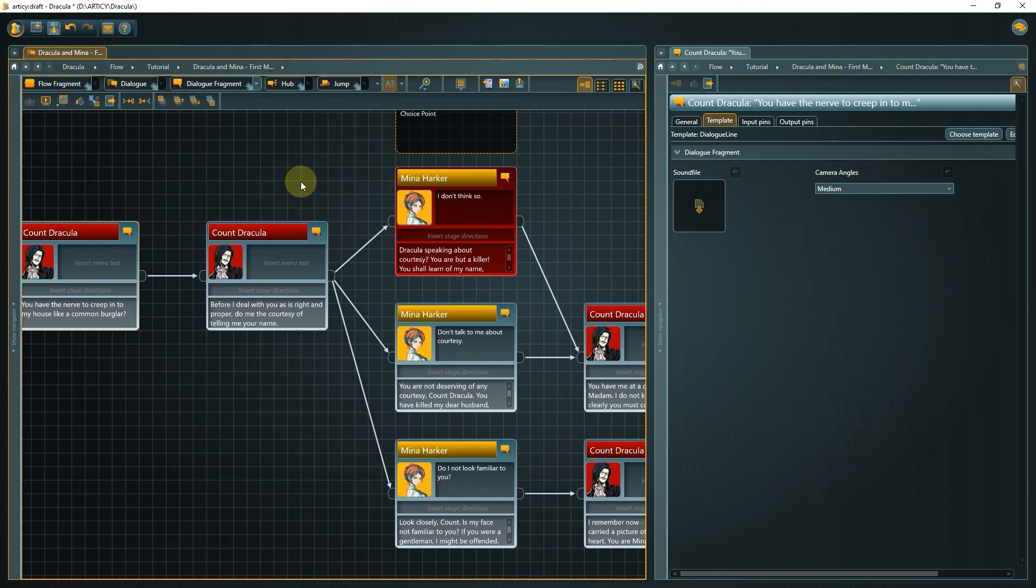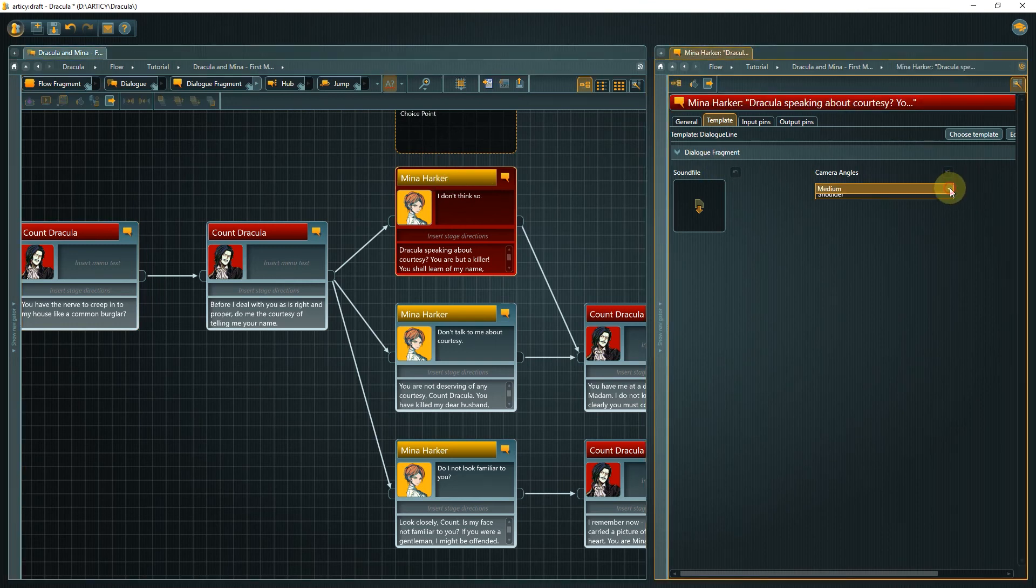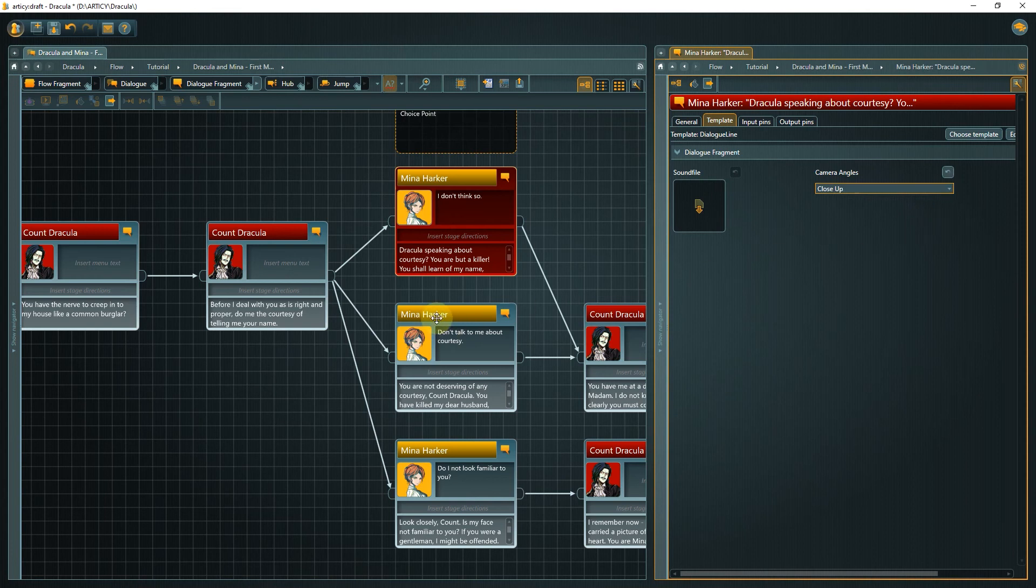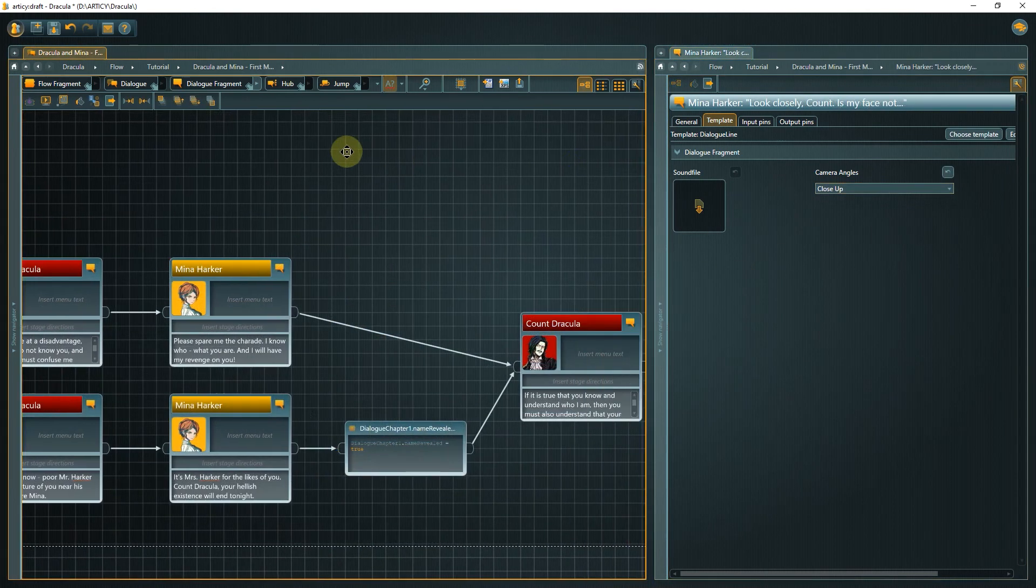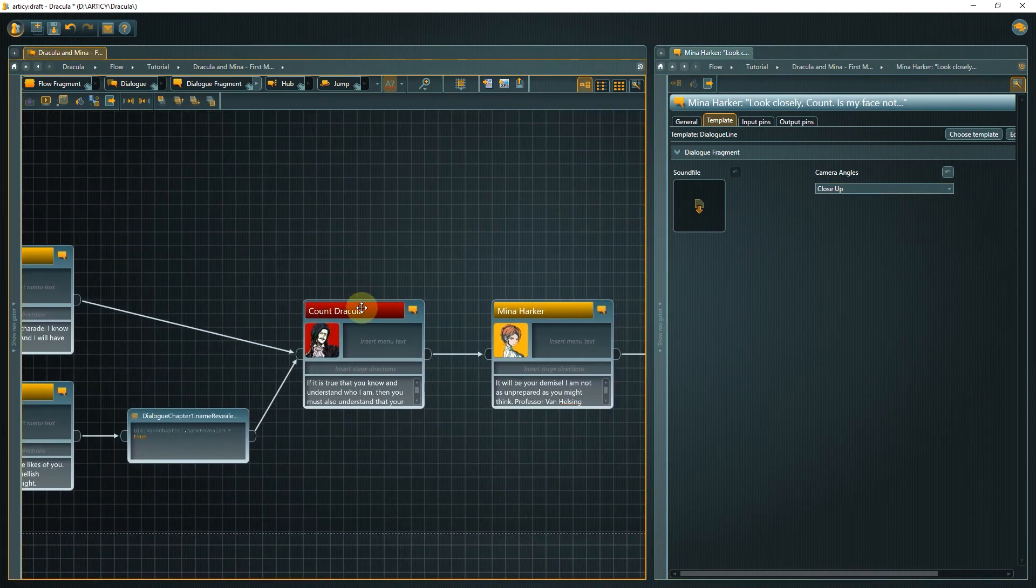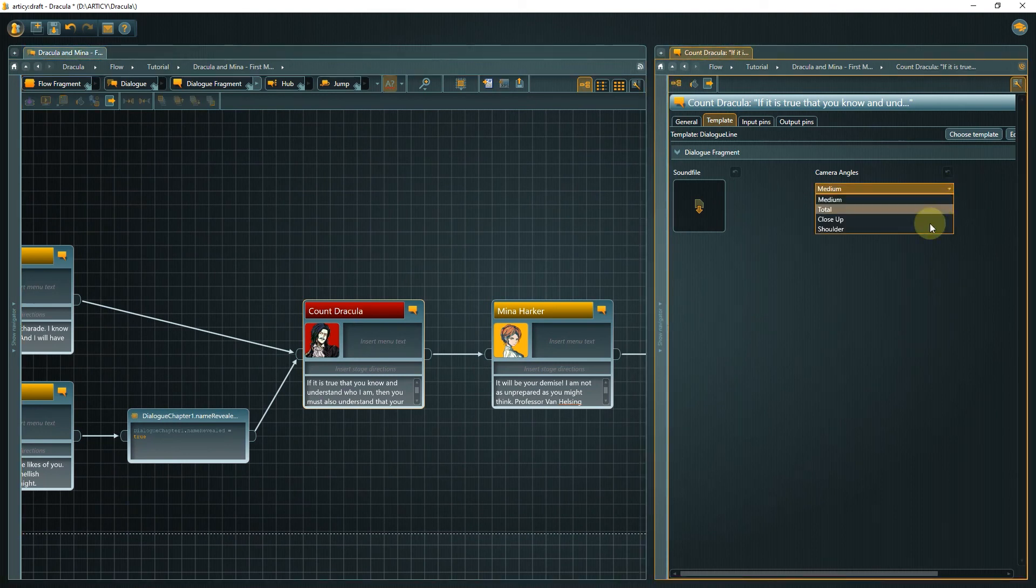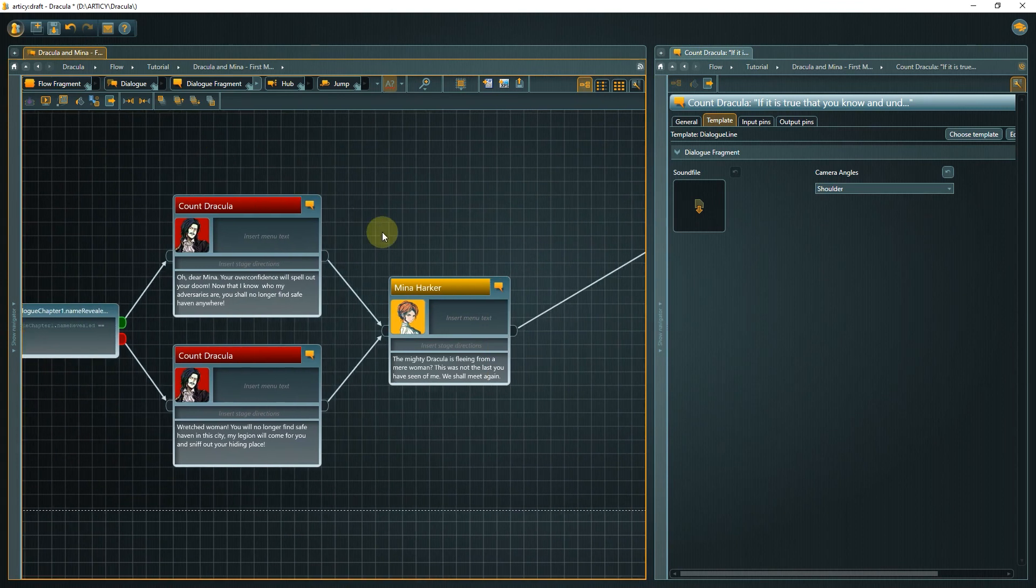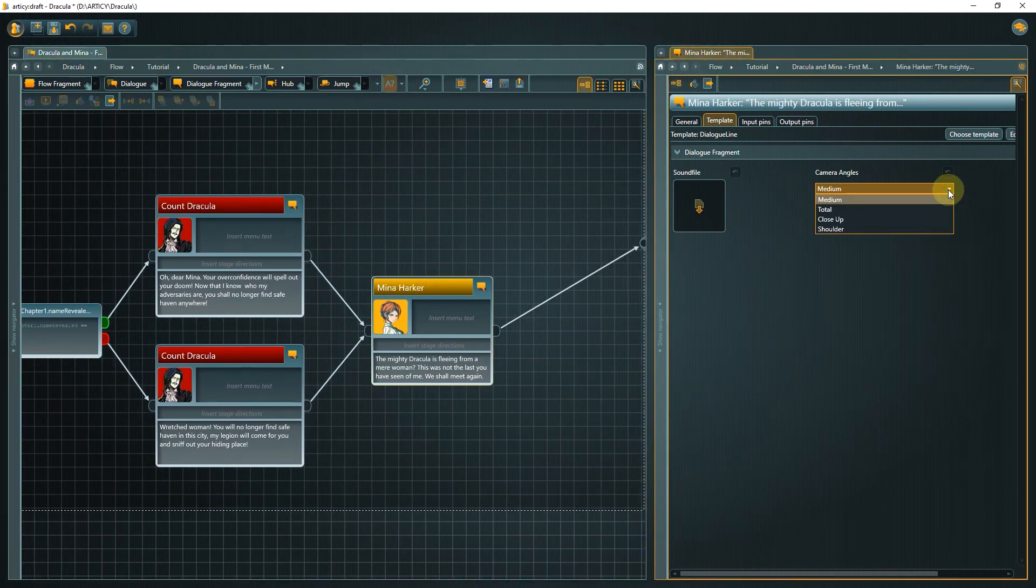The choice point seems to be a good place for a close-up shot. Select the dialog fragment on the left and change the property value on the right. Then I will go for a shoulder shot for Dracula here and another close-up on Mina's last line. Nice!